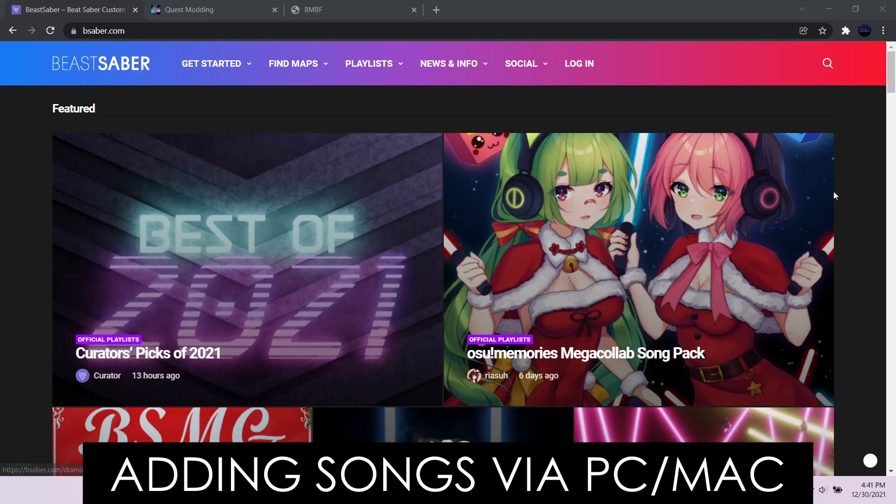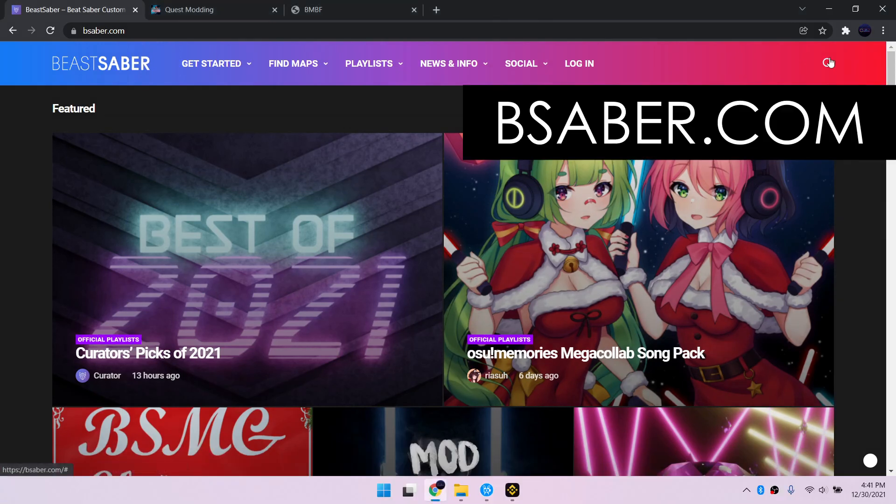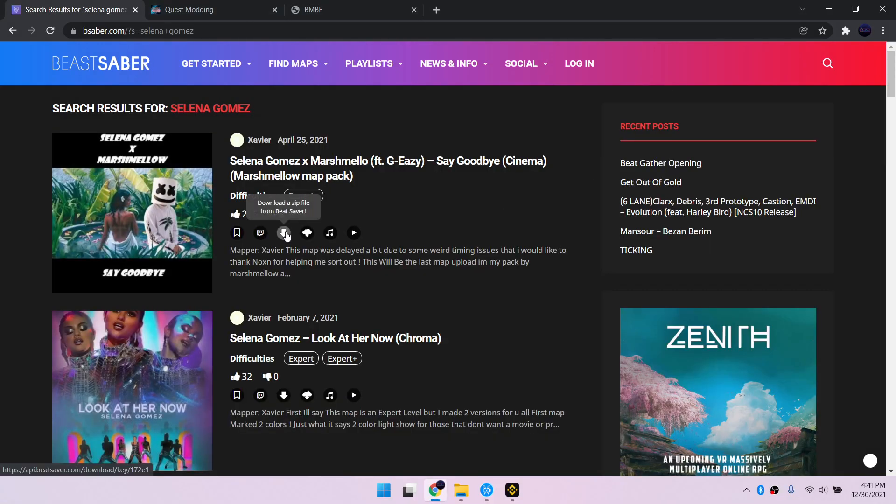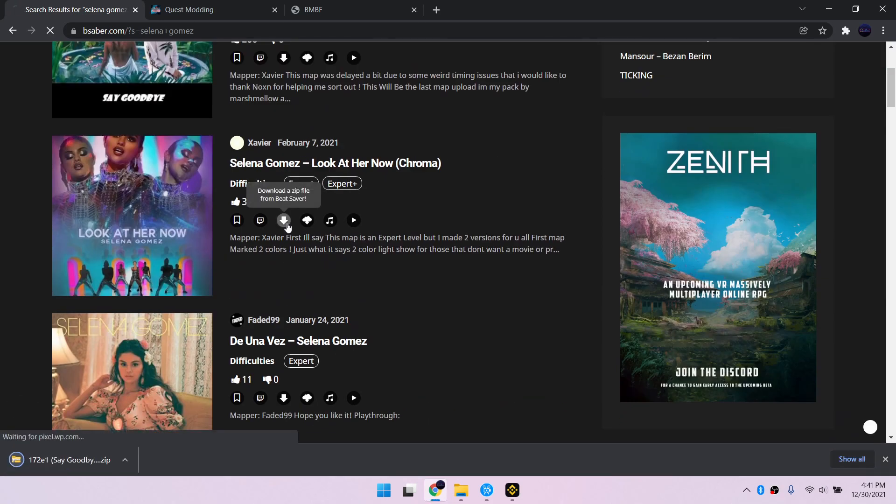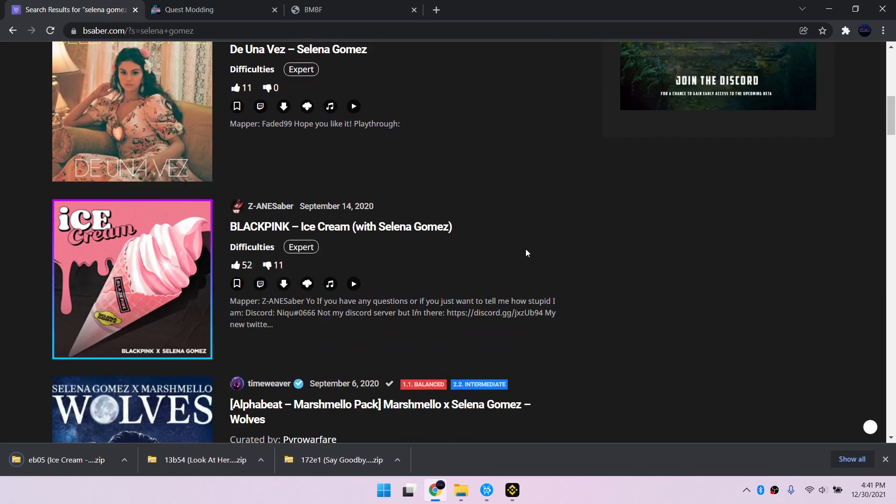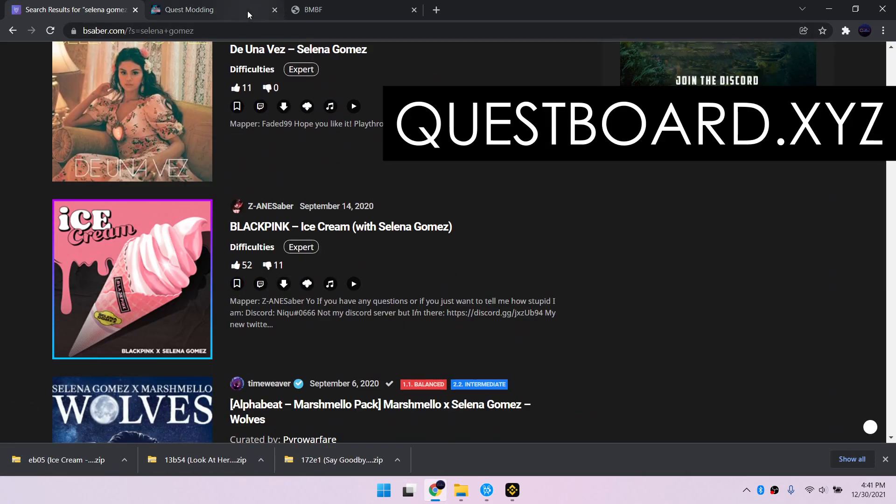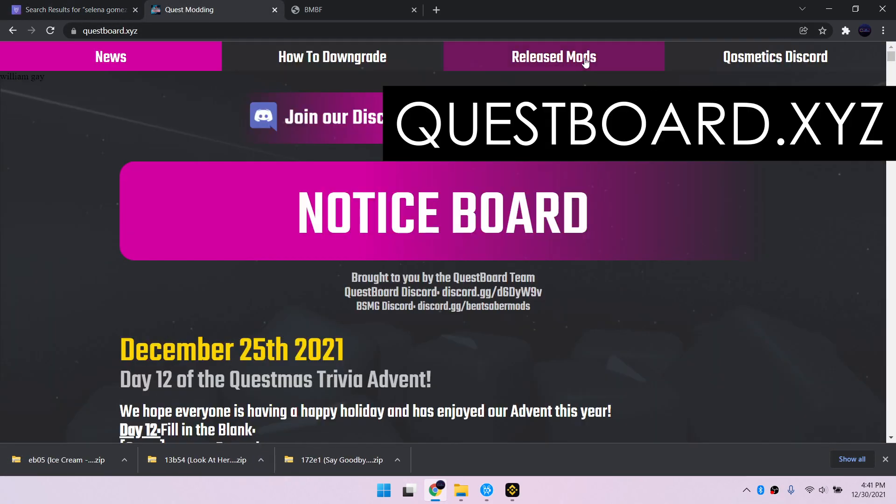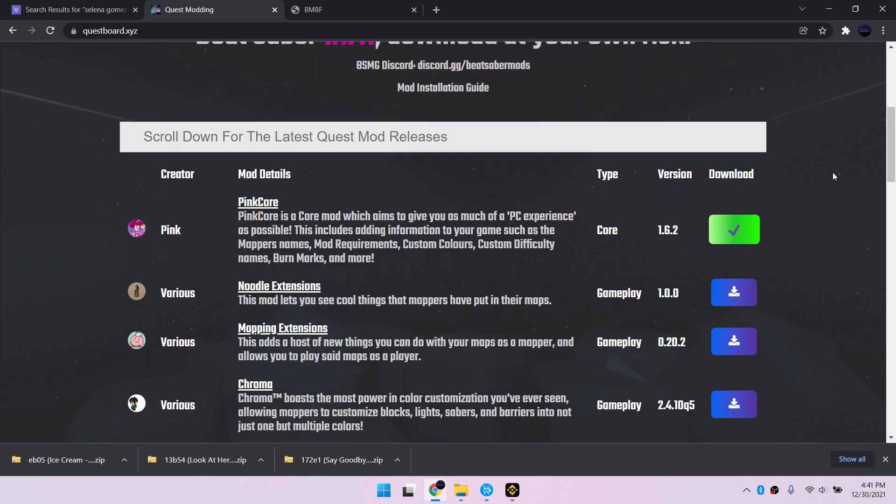You can also use your PC or Mac to add songs and mods wirelessly, but both devices must be connected to the same network. Go to bsaber.com to download songs and quest4.xyz for mods.